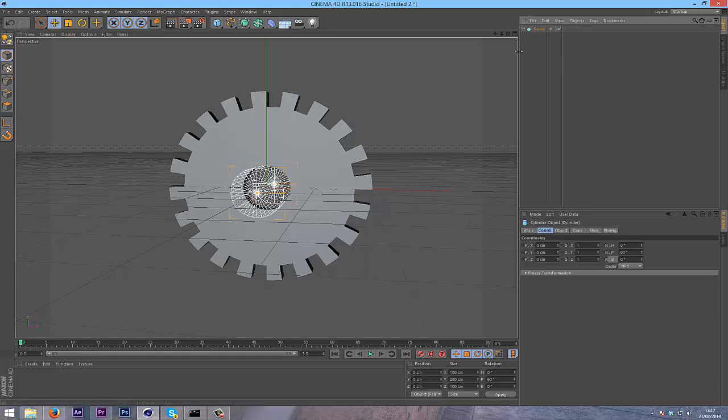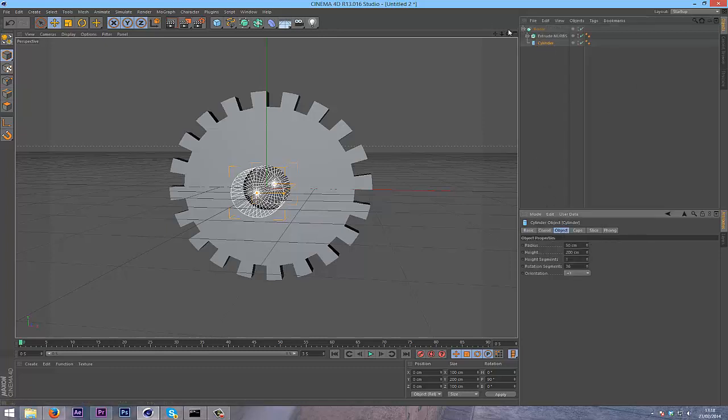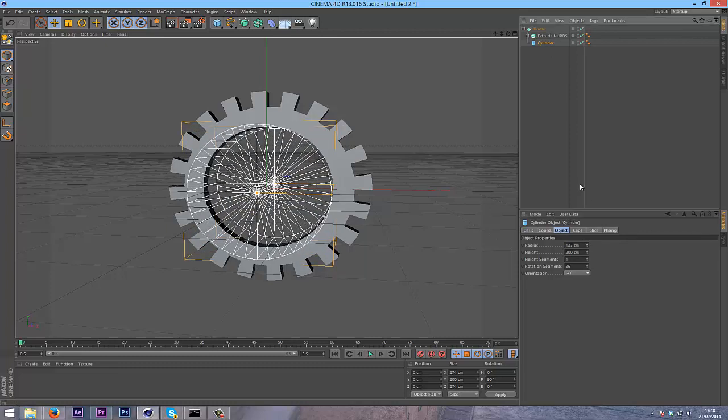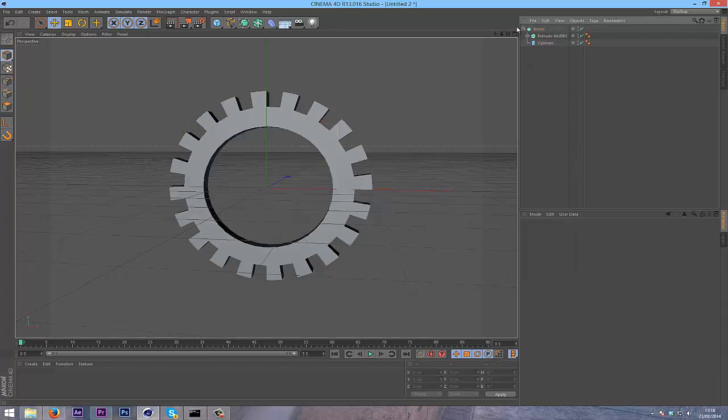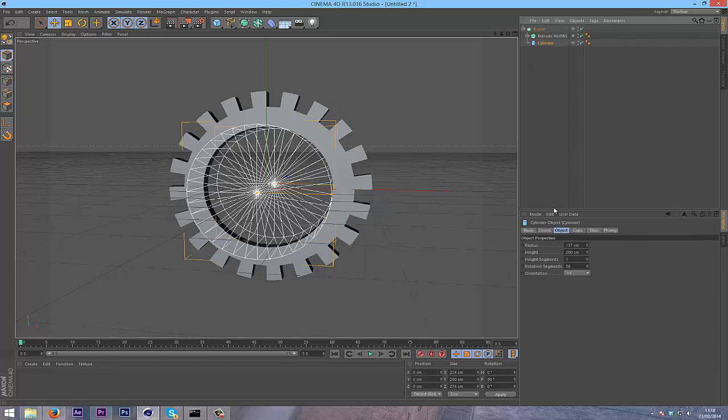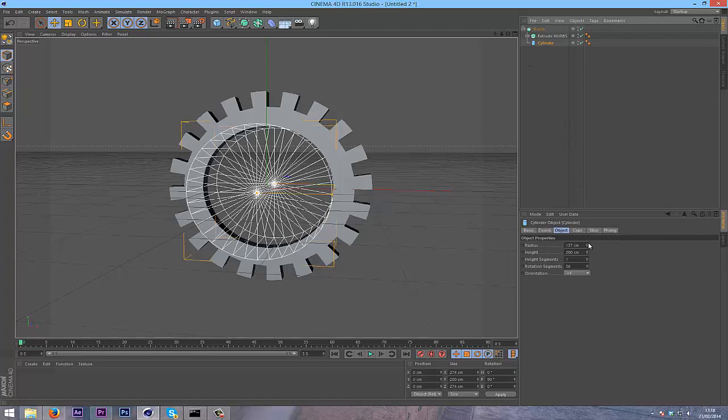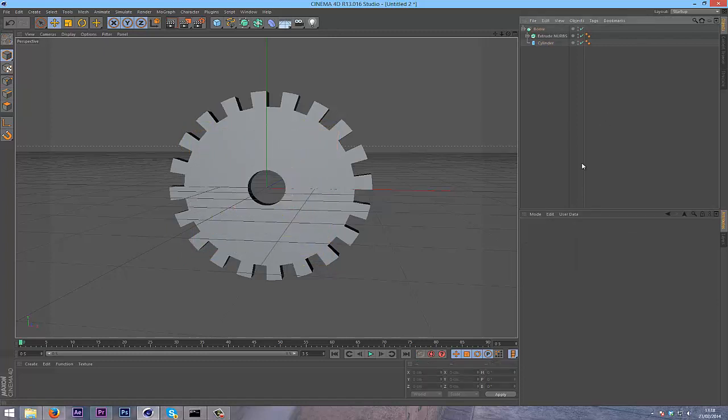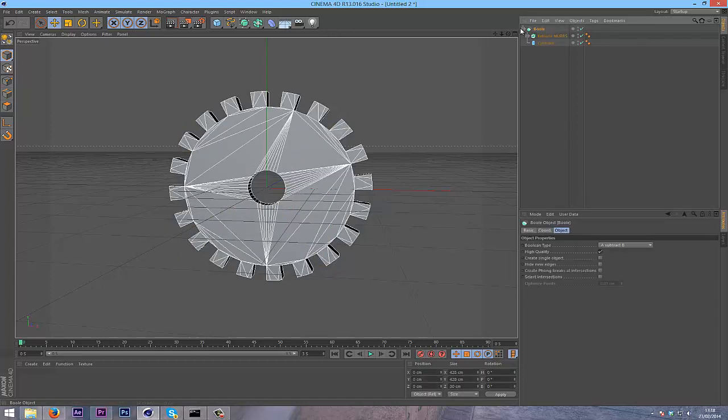So that's it done. If you want to change the size of the hole, go into your cylinder, go into object and turn down the radius or enlarge it if you want a really weird cog. That looks about right.